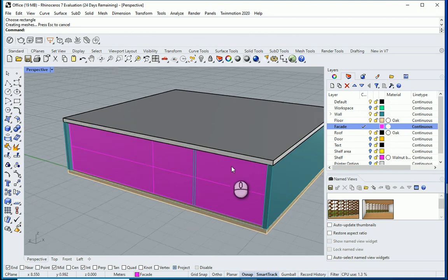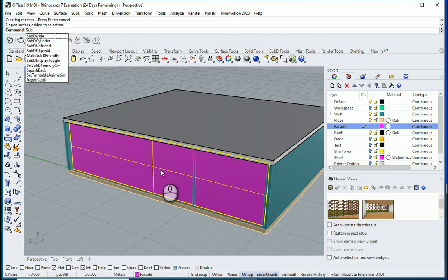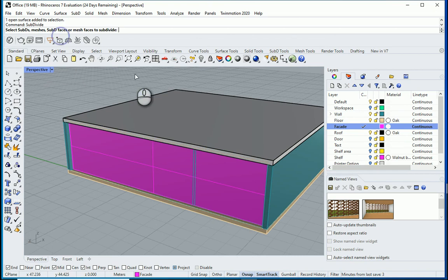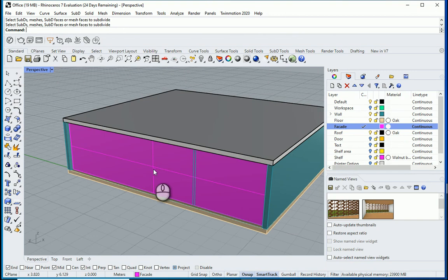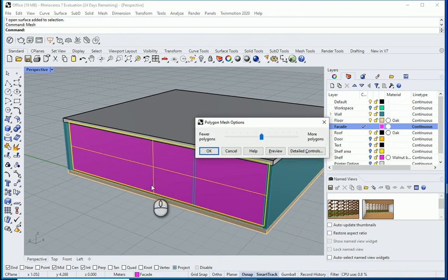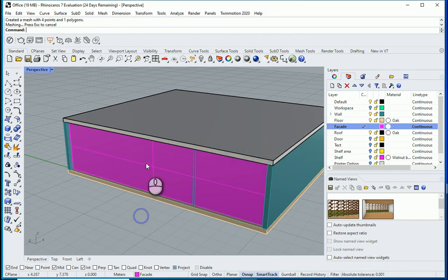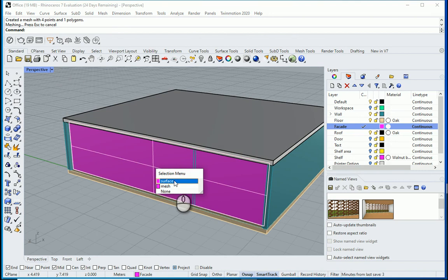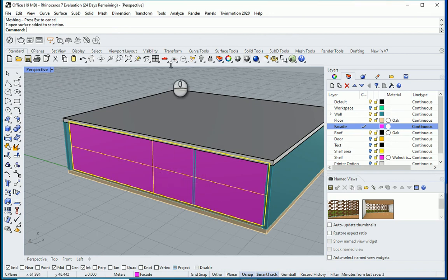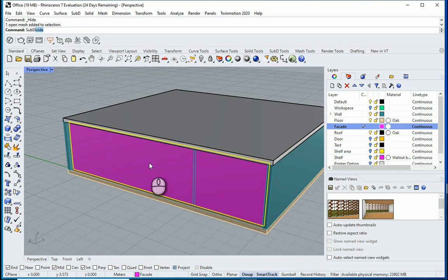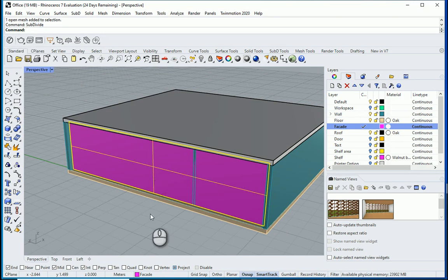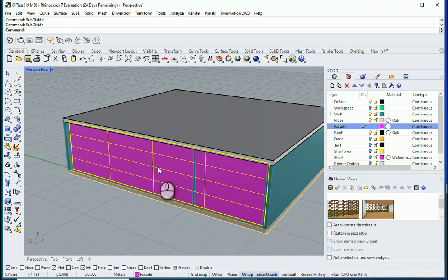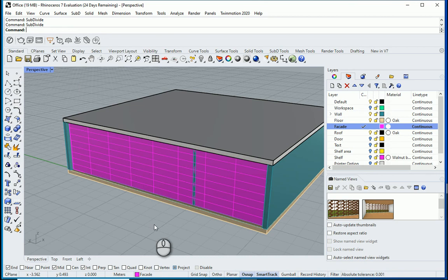If I want to subdivide this surface, you see subdivide does not work on surfaces. It only works on mesh. So I'm going to grab this and turn it into a mesh. Now it's a mesh. I can delete the surface, I just need the mesh. And now I can use subdivide. I'm going to subdivide again and again.